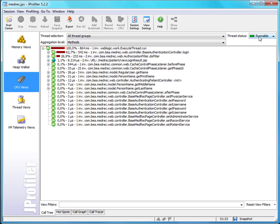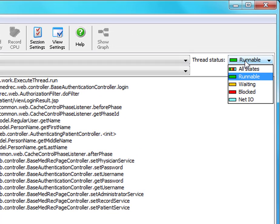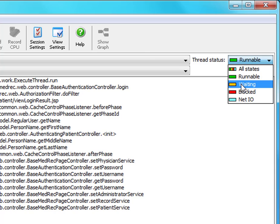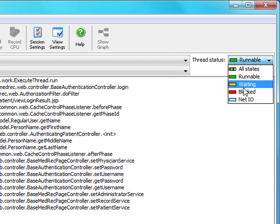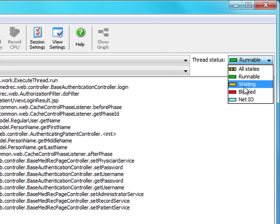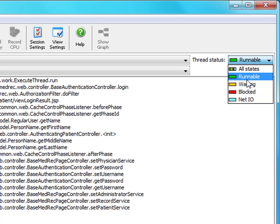However, you do need to be aware of these other thread states and the thread status selector because these other scenarios—analyzing waiting and blocking or NetIO thread states—are equally important. So you have to be able to switch the thread status selector when your requirements during the analysis change.